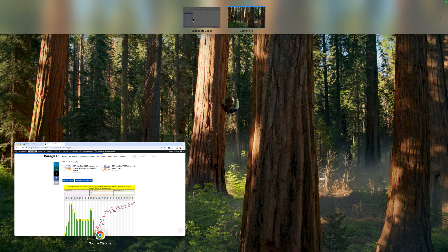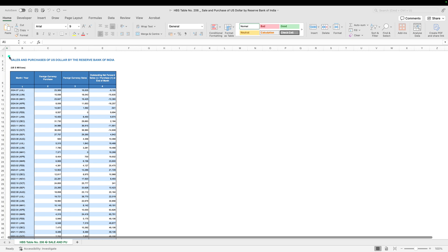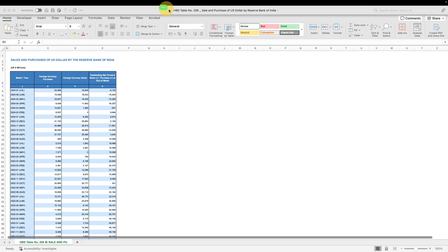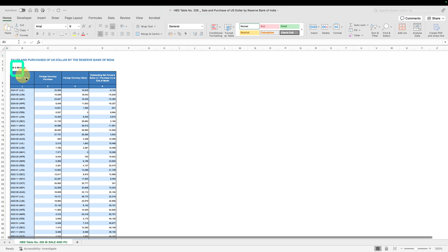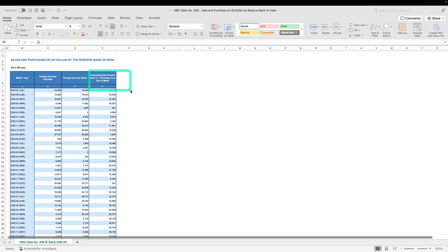In order to understand this, we need to go to this particular table called HBS Table 206, which is sales and purchase of US dollar. This table has four columns: time, recorded on a monthly basis; column C, which is RBI purchase of US dollar; column D, which is RBI sale of US dollar; and column E, which is the forward contract of purchase and sale of US dollar. That's why these two numbers don't add up to the forward number, because that performs a different kind of activity.